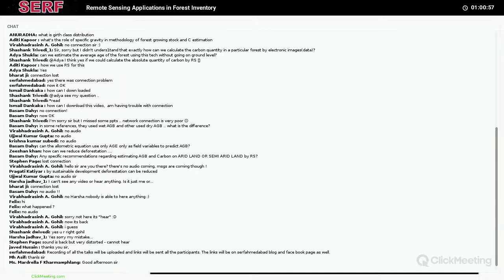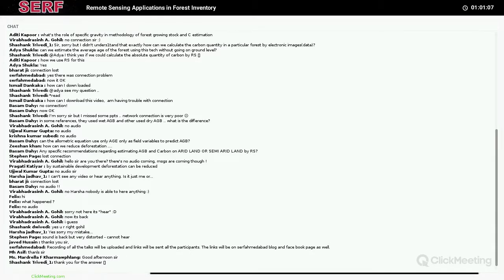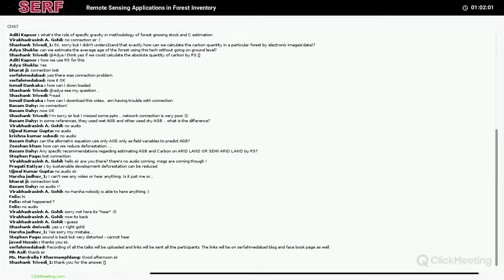There is a question from Bassem Dahi: can the allometric equation use only age as a field variable to predict biomass? No. Age is not always the criteria, because in the initial stage of any tree — just like any human being — we grow very fast. At the age of 20 or 21 years we reach our height and height doesn't increase but weight keeps on increasing. So there is no one-to-one relationship between age and biomass, and trees also can attain 20, 30, or 40 meters height depending on the species, but girth can keep on increasing while height may not. So age is not that important. What is important for such measurement is the diameter of the tree. You can have stunted growth but a huge diameter, meaning a lot of wood is available. Please don't give more emphasis to the age — what is more important is diameter and tree height.